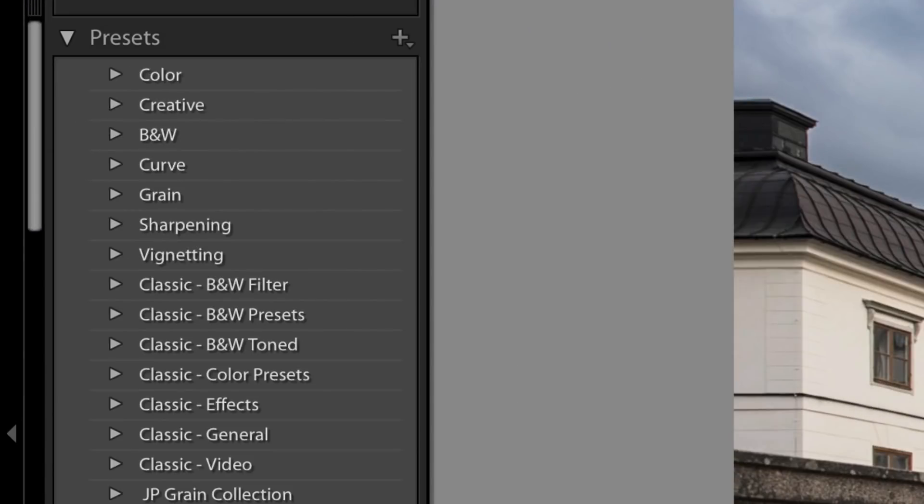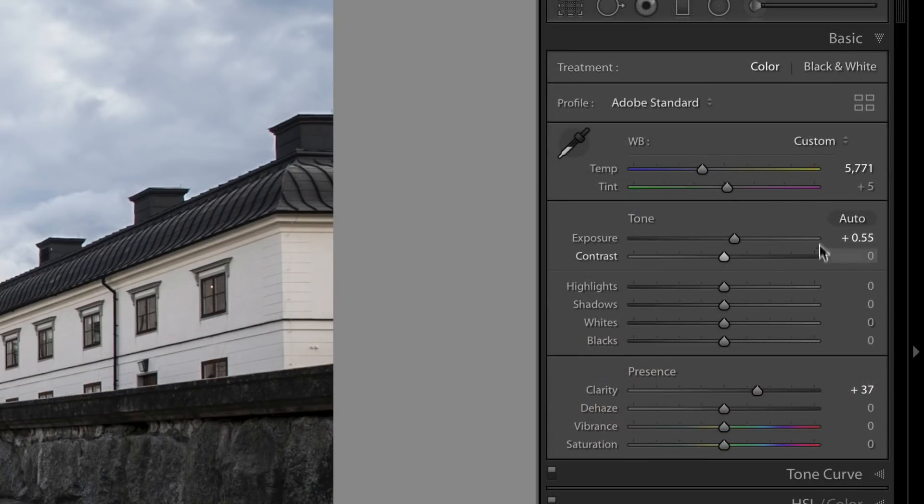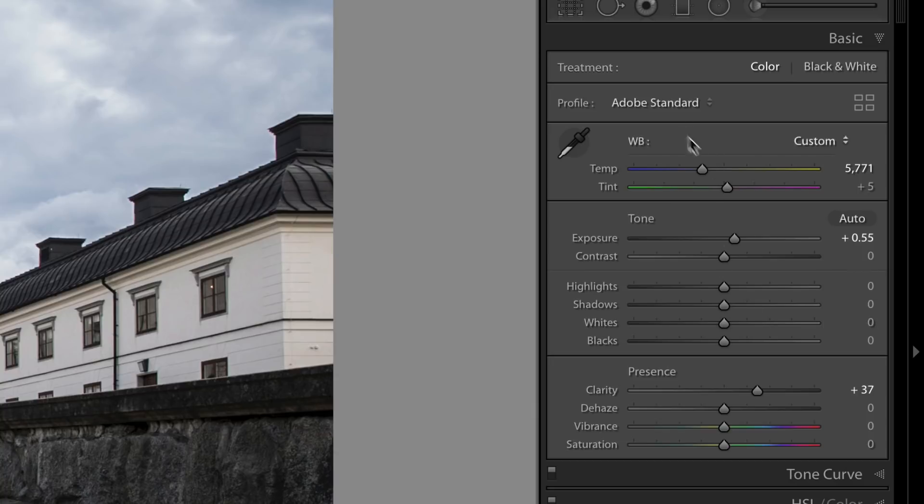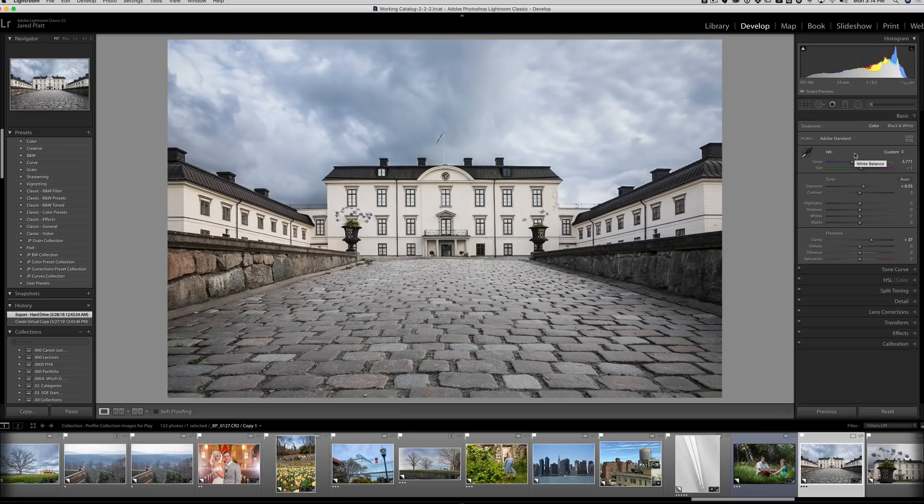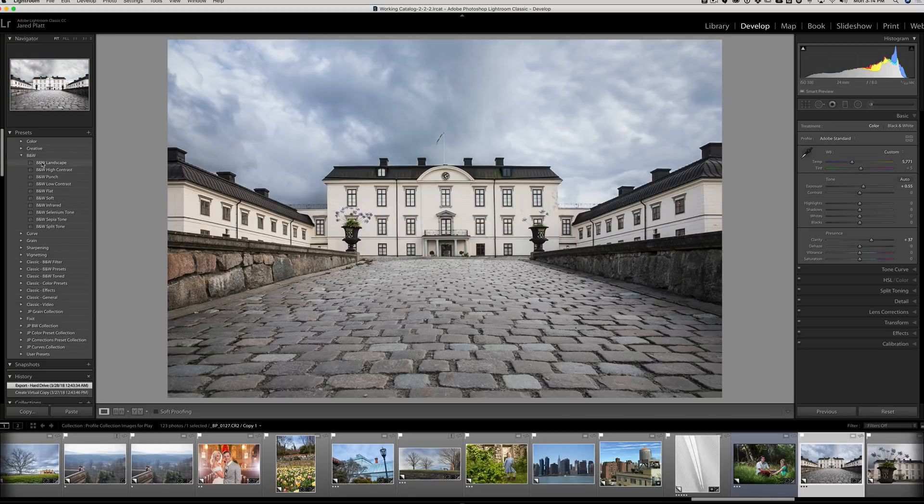A preset, when you click on the preset, it changes the settings here inside of the slider. So I want you to notice that I haven't done a whole lot here in the basic area to this image when it comes to these sliders. There's just a little exposure change, some clarity, and that's pretty much it. Nothing else has really changed in this image. It just shot the way it was, and it's ready to go.